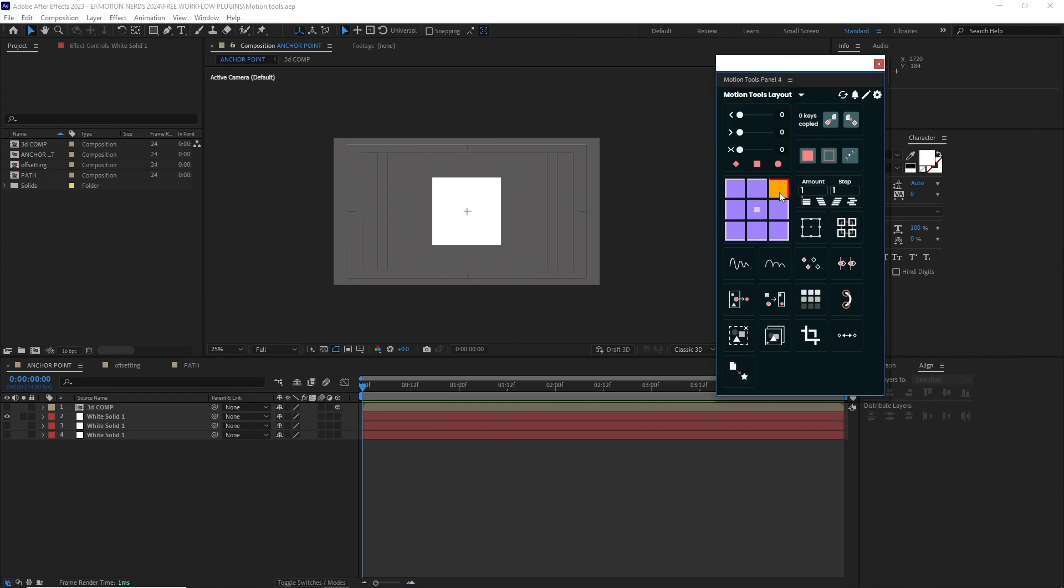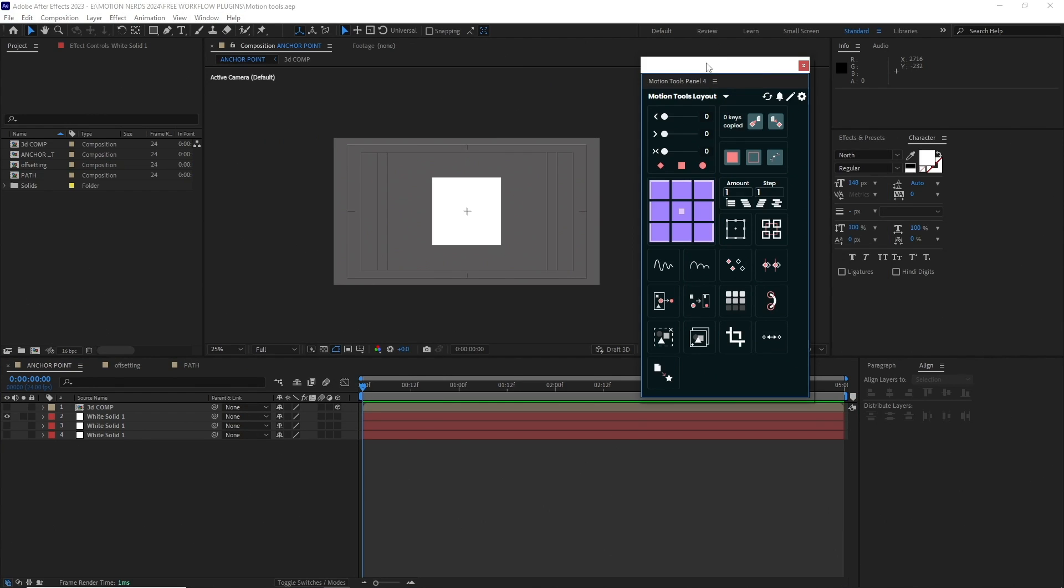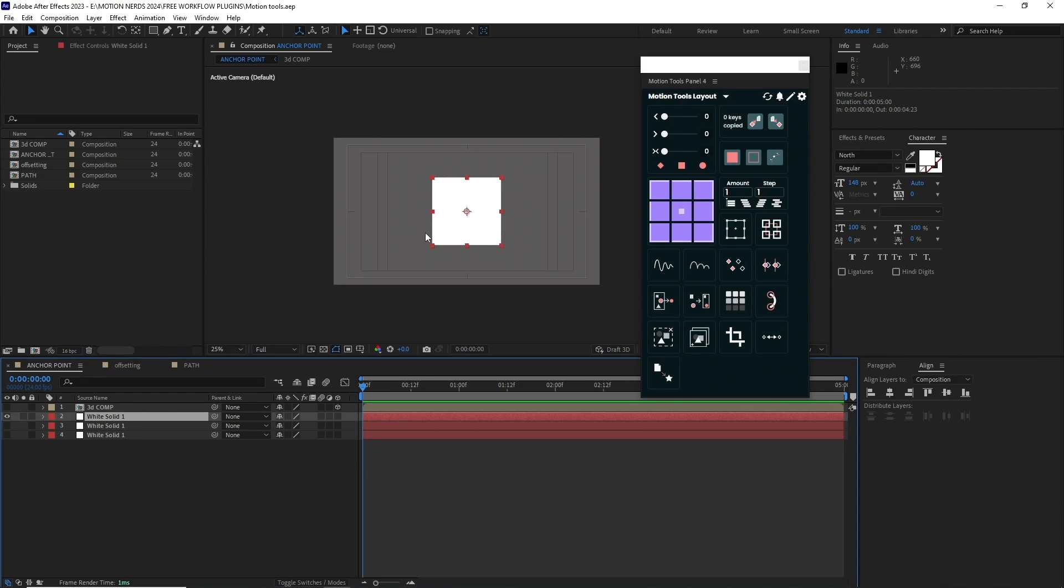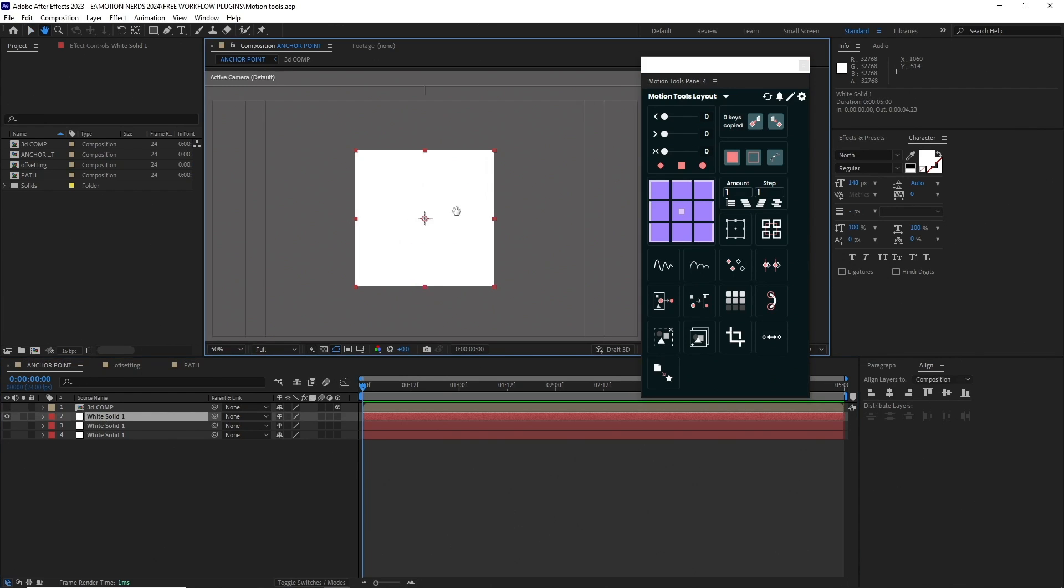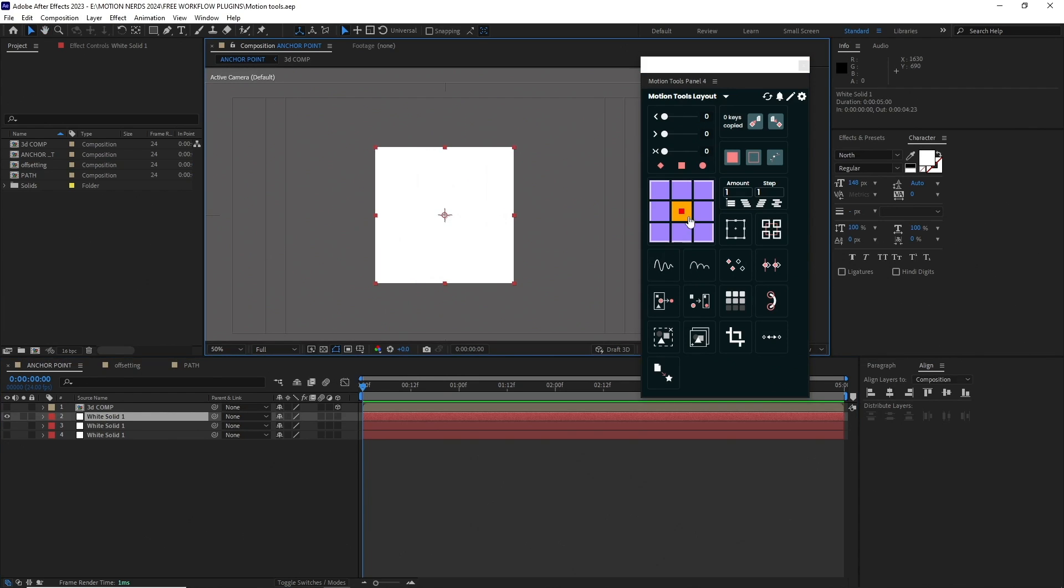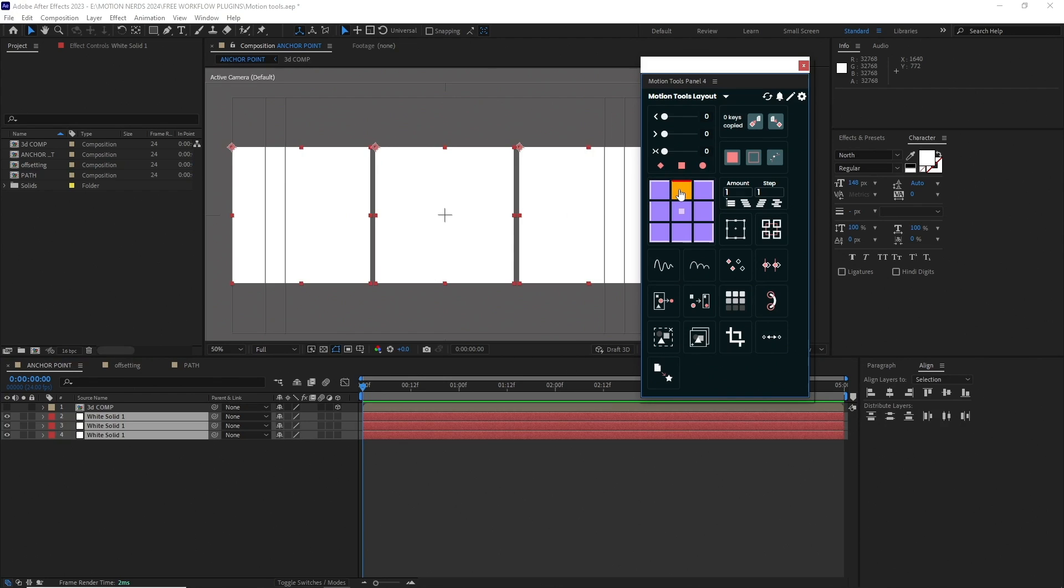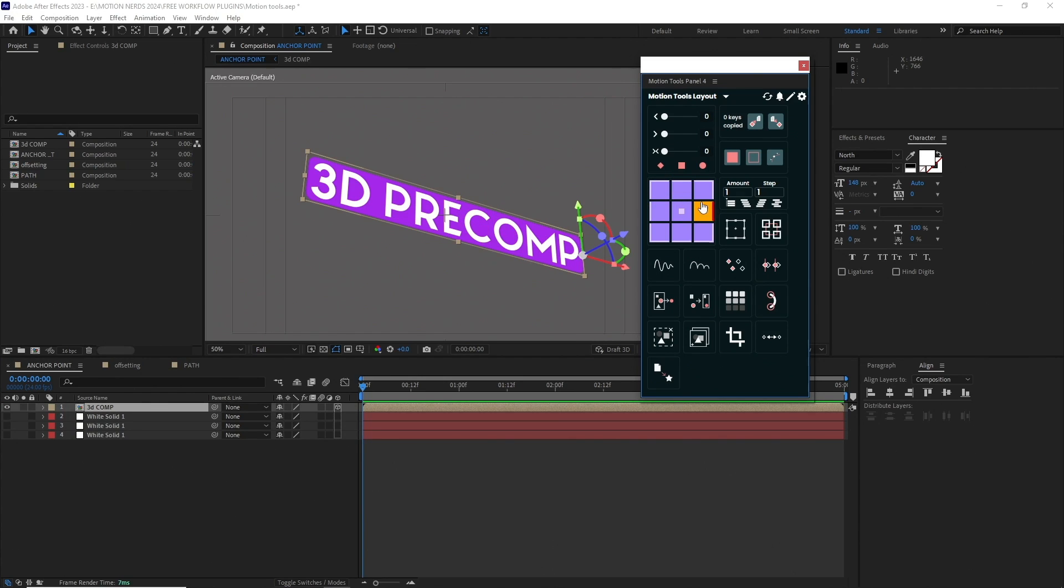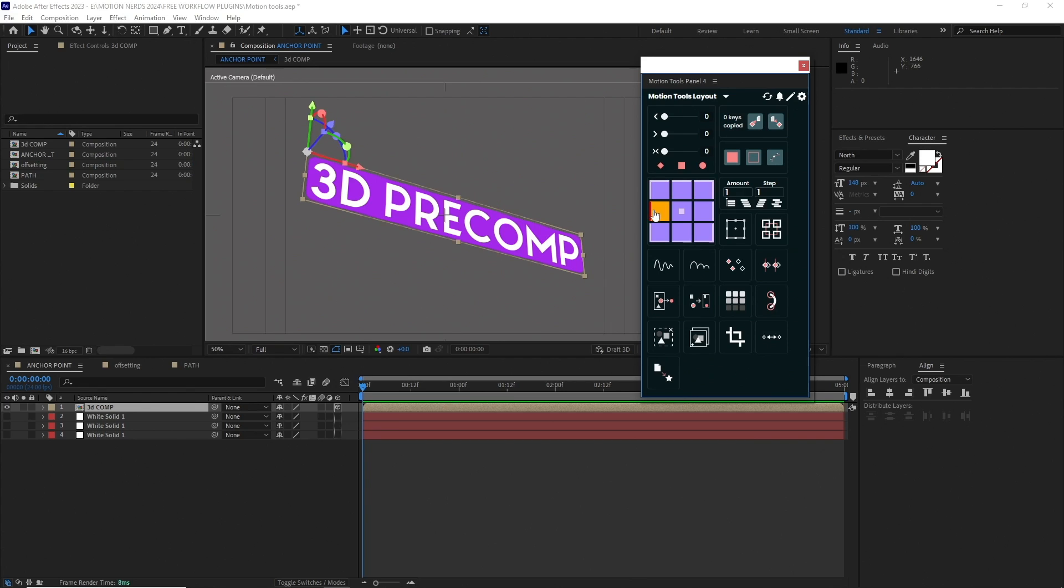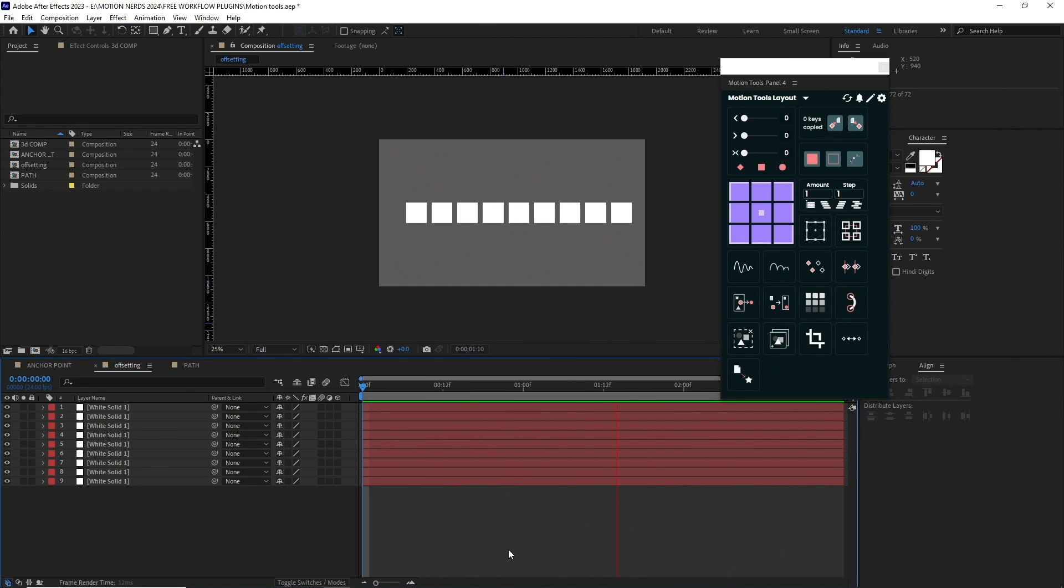Let's see a couple of examples. The first one is resetting the anchor point. Just select the layer and click on any of this button to change the anchor point. This works with multiple layers, pre-comp, and even with 3D layers. Comes really handy when you're making 3D shapes.